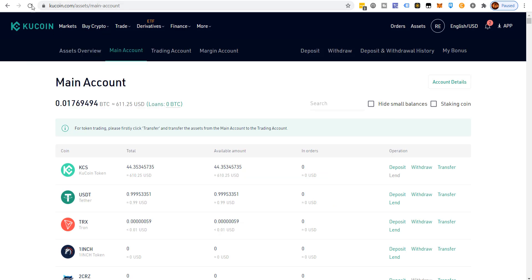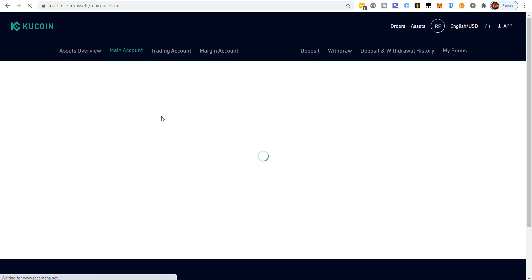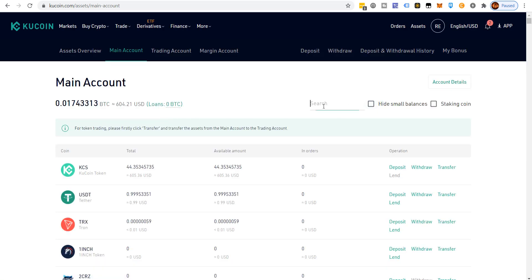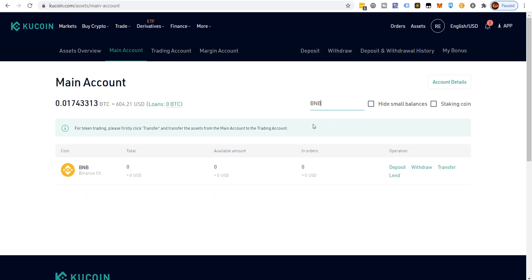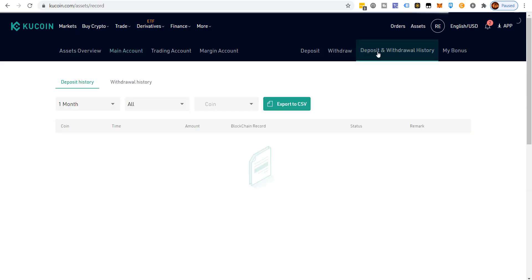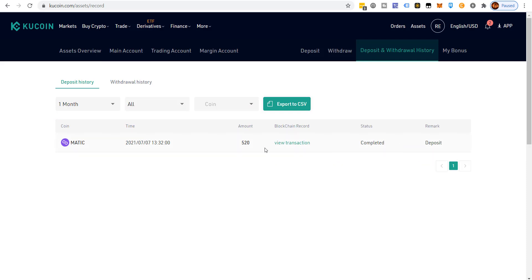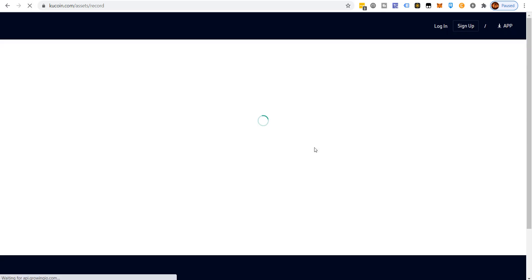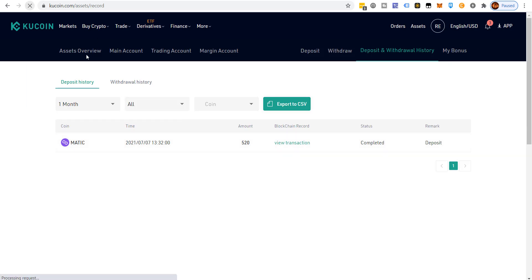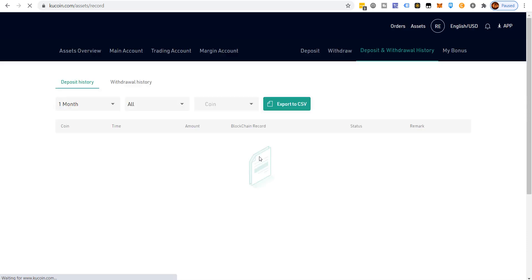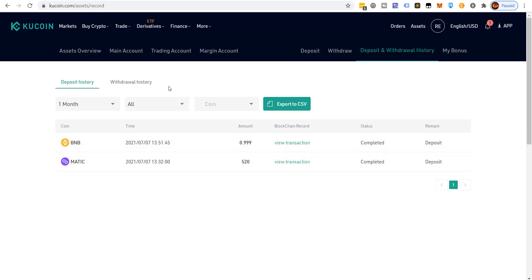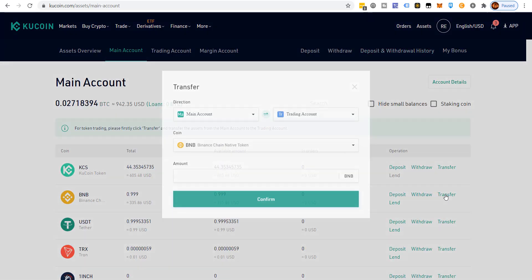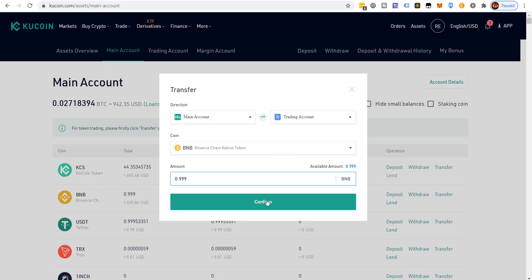Let's check KuCoin for the BNB. It's not there yet, but after pausing the video briefly, it already says completed — that didn't even take 60 seconds. I recommend never transferring Ethereum-based tokens because it takes too long and costs too much. BEP2 and BEP20 tokens transfer very quickly. Now we transfer the BNB from the main account over to the trading account.